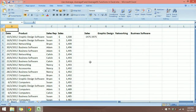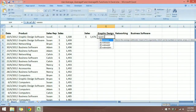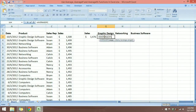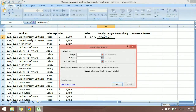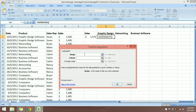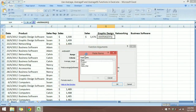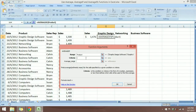We want the average for an individual product. Let me add a dollar sign and remove the decimals. Type AVERAGEIF and use Ctrl+A to bring up the Function Arguments dialog box. You can see three arguments. The first argument is the Range — where we want to look. We want to find the average for the product Graphic Design Software, so we look into the Product named range using F3.